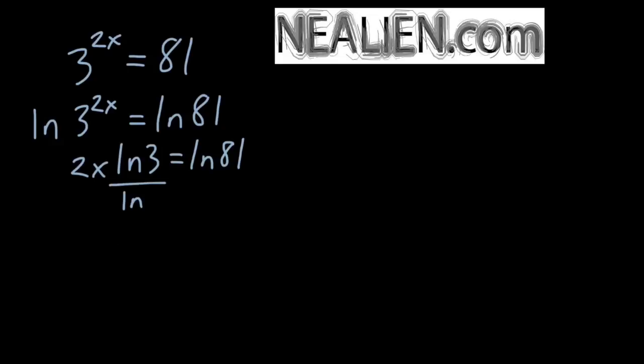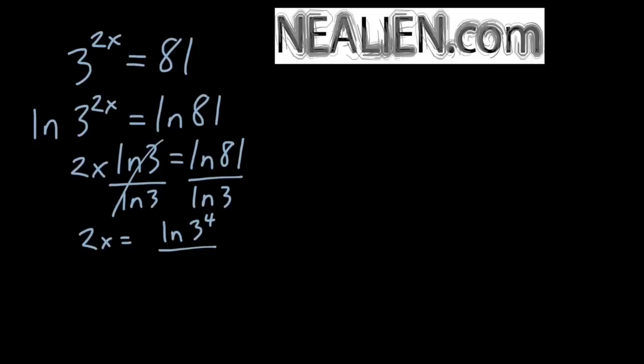At this point, we can divide both sides by ln of 3. And we get that 2x is equal to ln of 81, which is also known as 3 to the 4. So 81 is equal to 3 to the 4. You might or might not know that offhand.